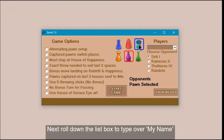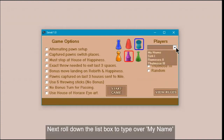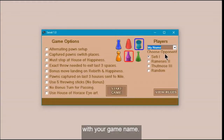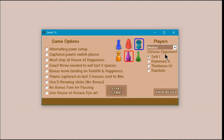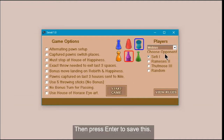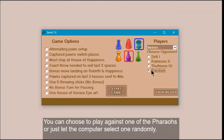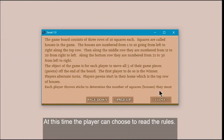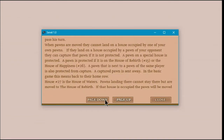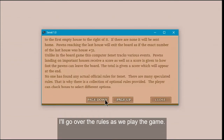Next, roll down the list box to type over my name with your game name, then press enter to save this. You can choose to play against one of the pharaohs or just let the computer select one randomly. At this time the player can choose to read the rules, but I'll go over the rules as we play the game.